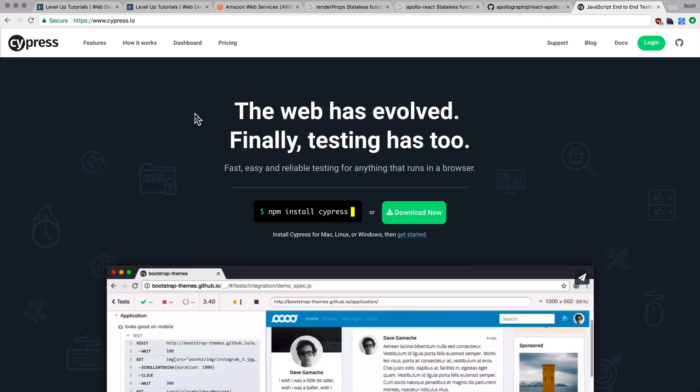Okay, so I'm going to continue our What is Wednesday testing series by doing a new video on what is E2E or end-to-end testing. So what is end-to-end testing?